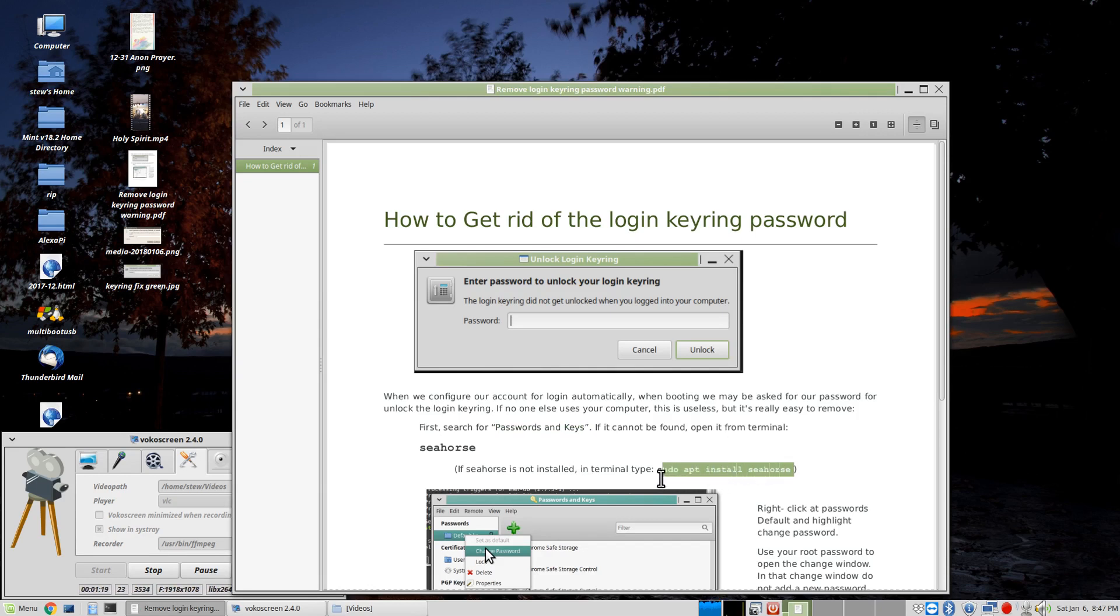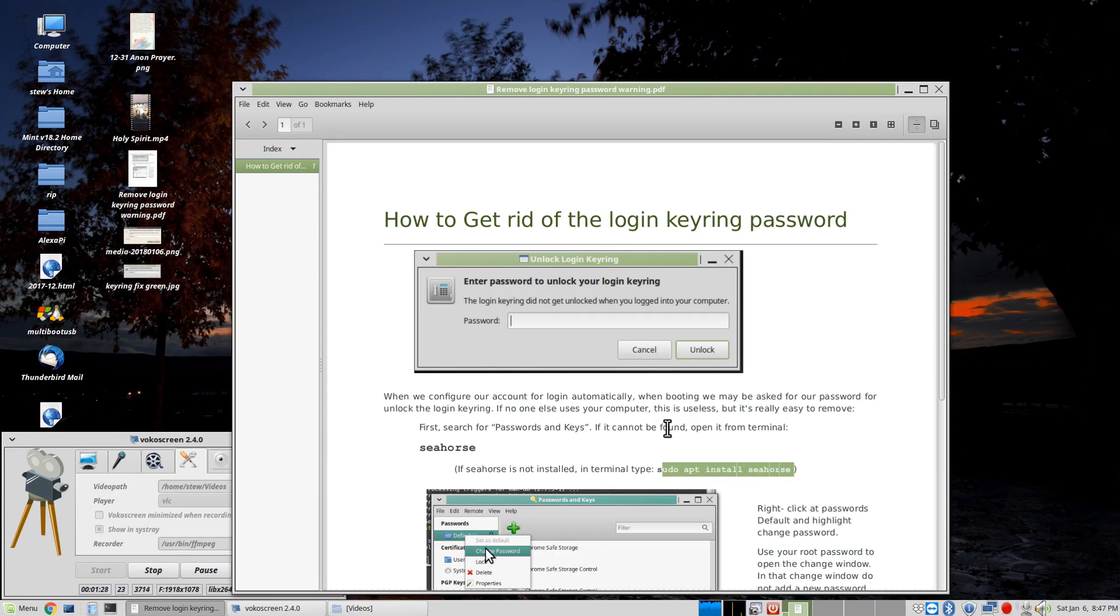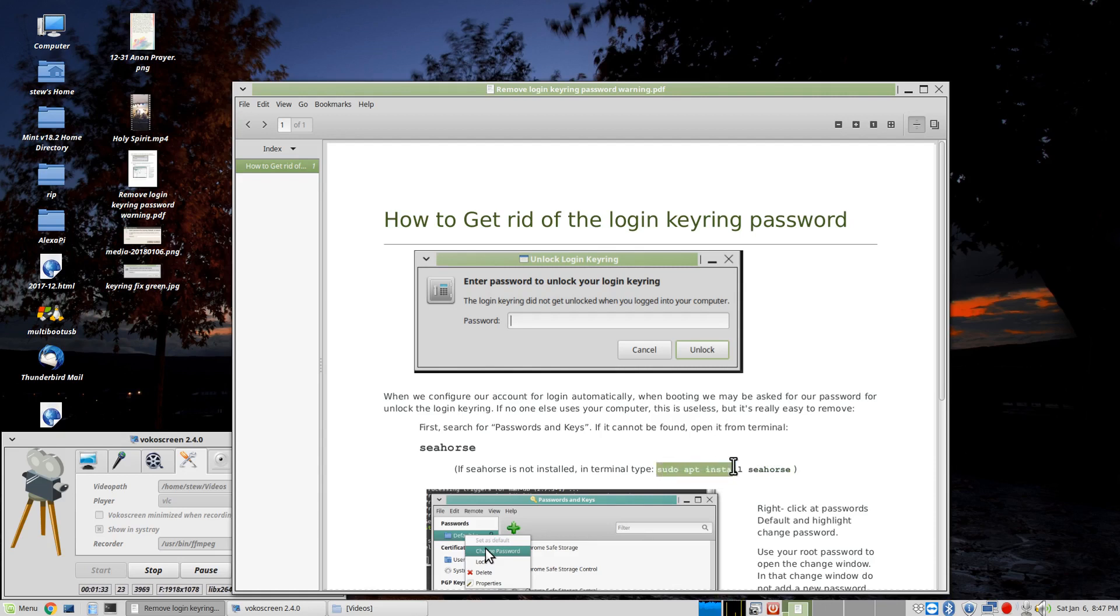Sudo apt install Seahorse. And so, what I'm going to do right now is try to drag this along here and get the whole thing in.